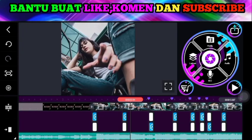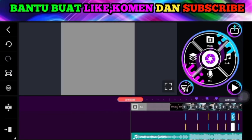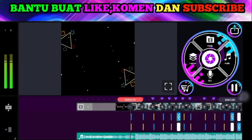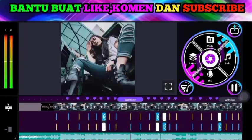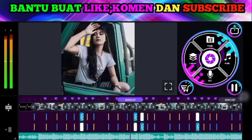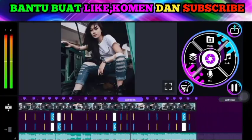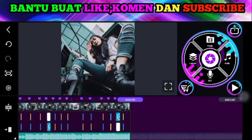Coba kita play teman-teman. Oke teman-teman.